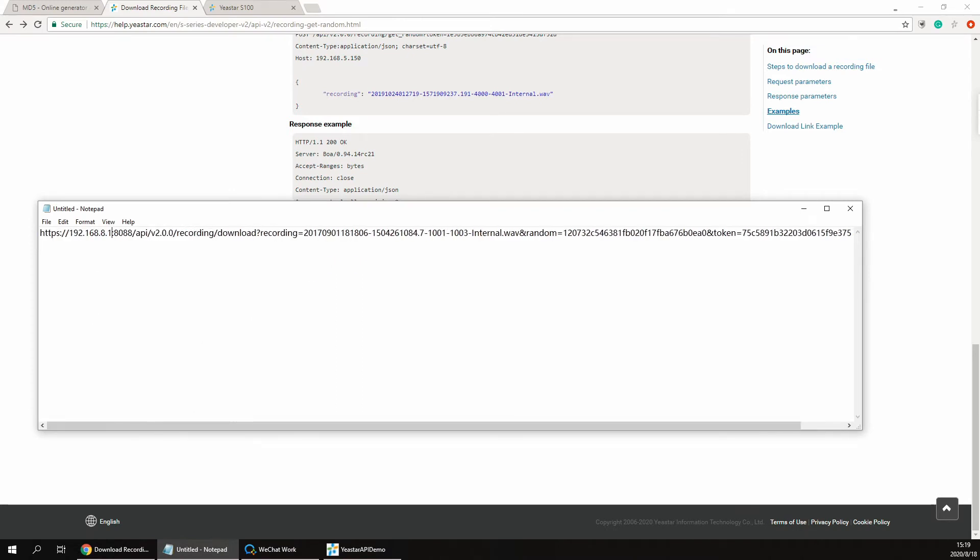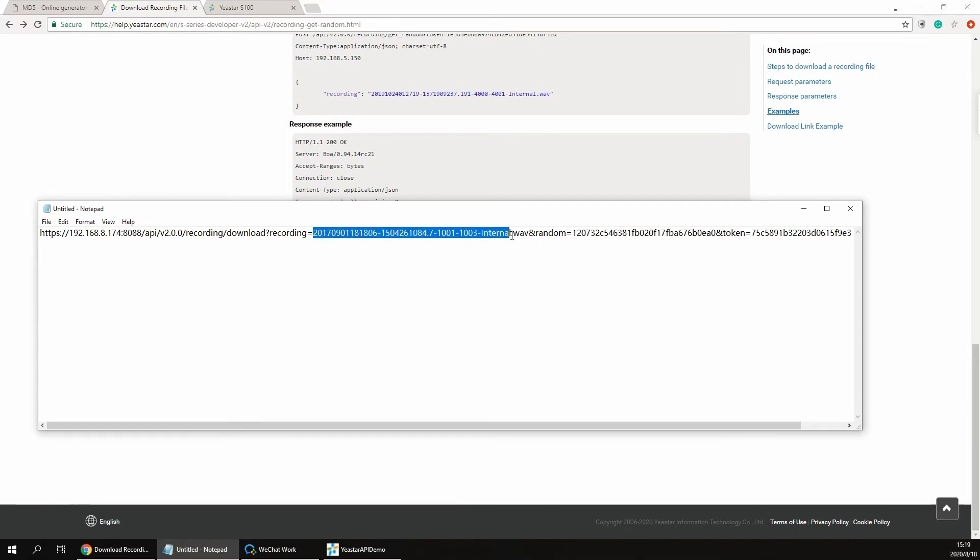Replace the IP address and port, recording file name, the API token, and the recording random string accordingly.